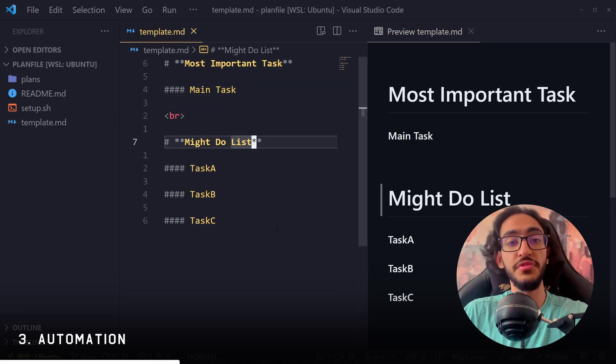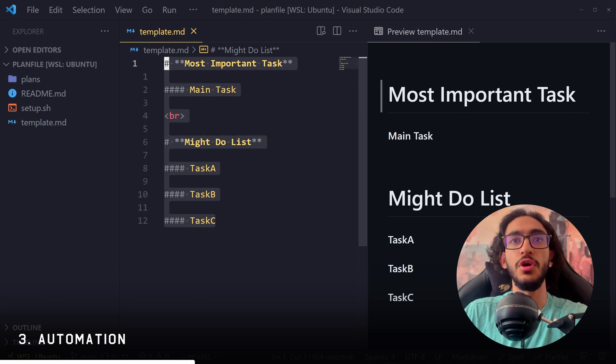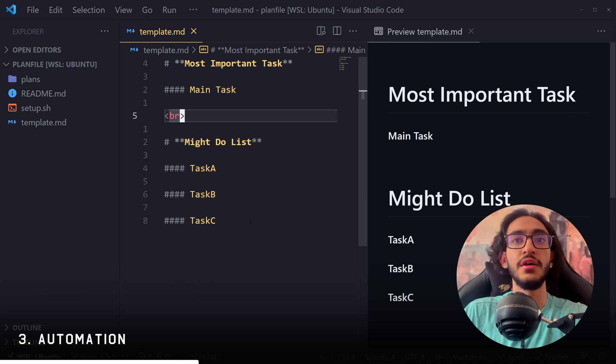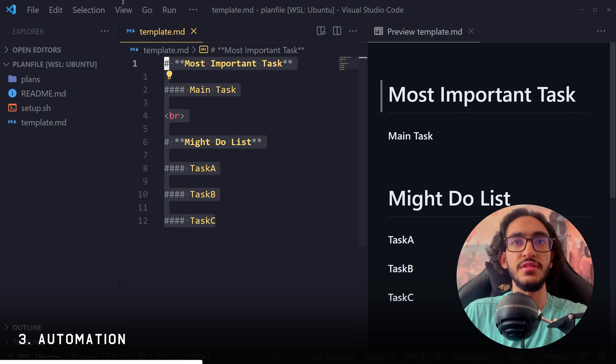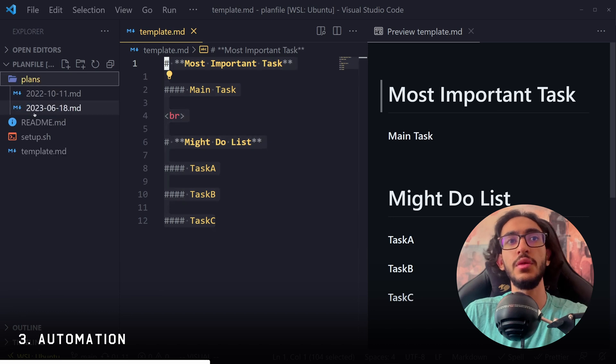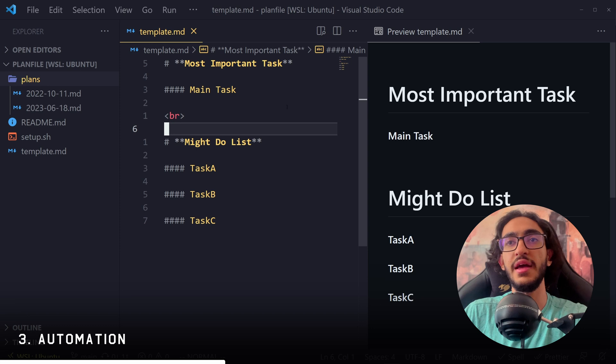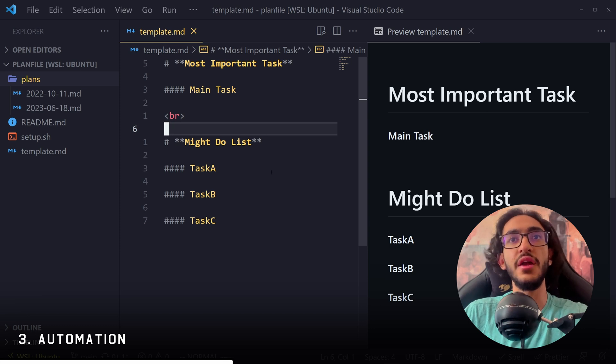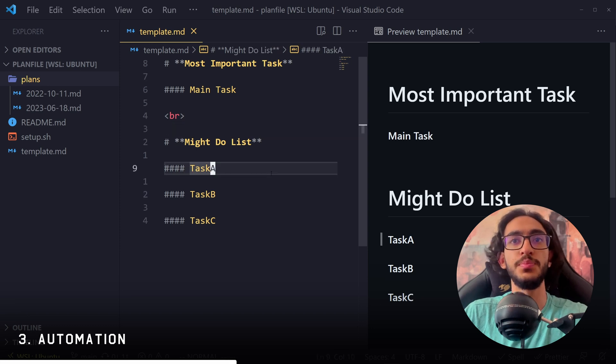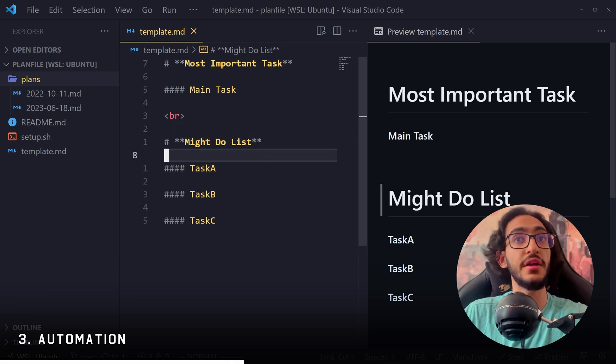So there are a couple of things that we can automate here. So every time I open up my computer, I need to open this file, copy the contents inside of it, create a new file with the date, paste the text in there and start editing. That's a lot of work that is boring and I don't want to do. So I can automate all of that.